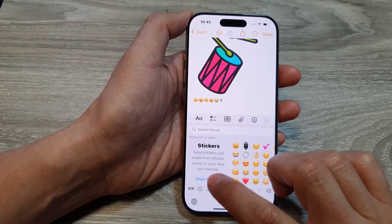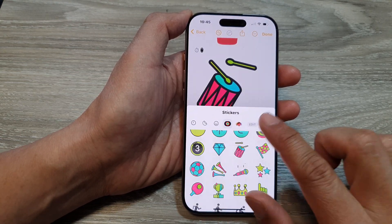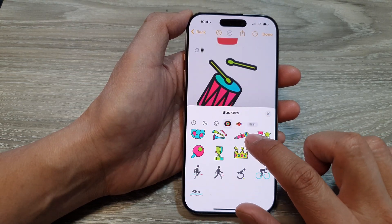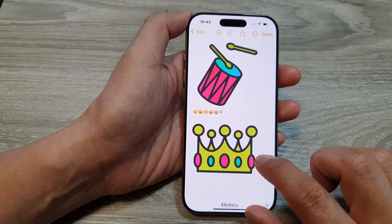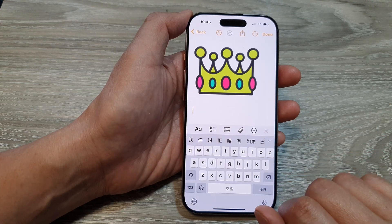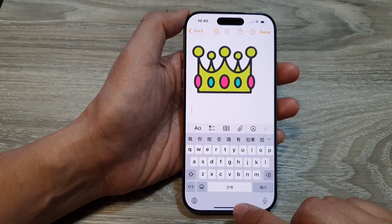And there it is. So I can have my own custom large stickers. And that's it.